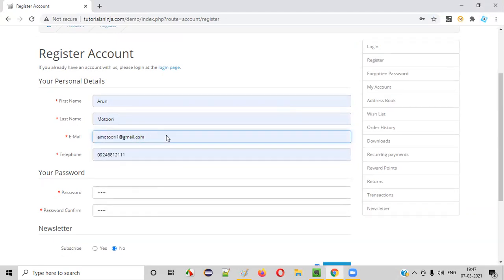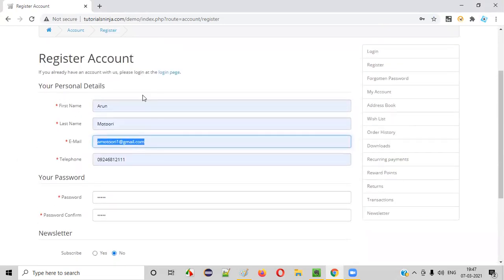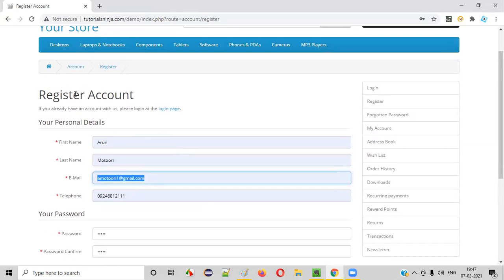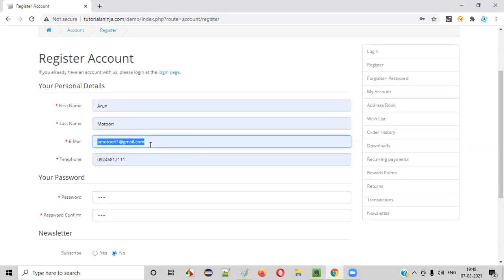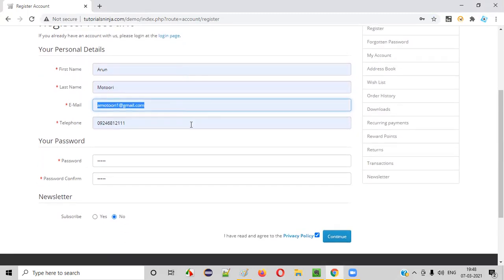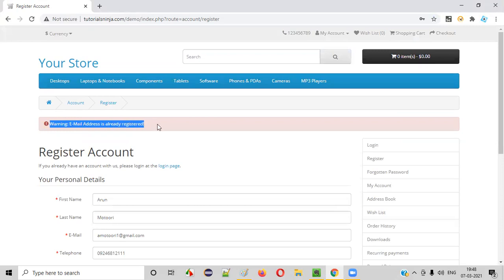Now, what if I provide an email address for which the account is already created? I already created an account with this email address. In this case, the client cannot help. Client-side validations are not useful because the client doesn't know what accounts are stored in the database. Whenever you create an account, the account details are stored in the database, but the client doesn't know that. In such cases, the validation will happen at the server side. You will get the validation message displayed on this page after it happens at the server-side. This is a server-side validation.